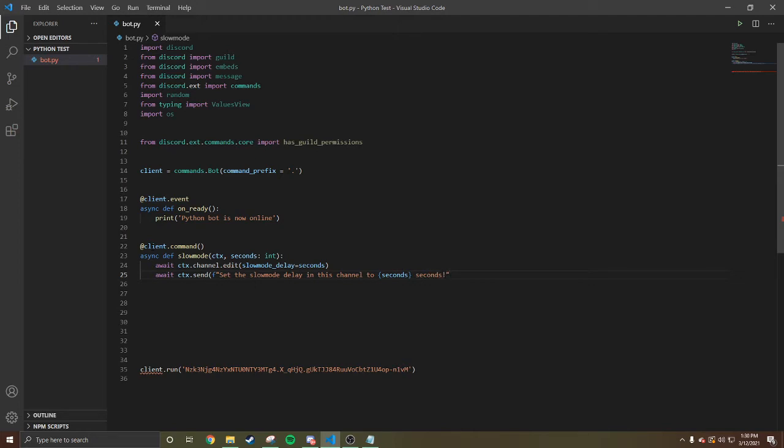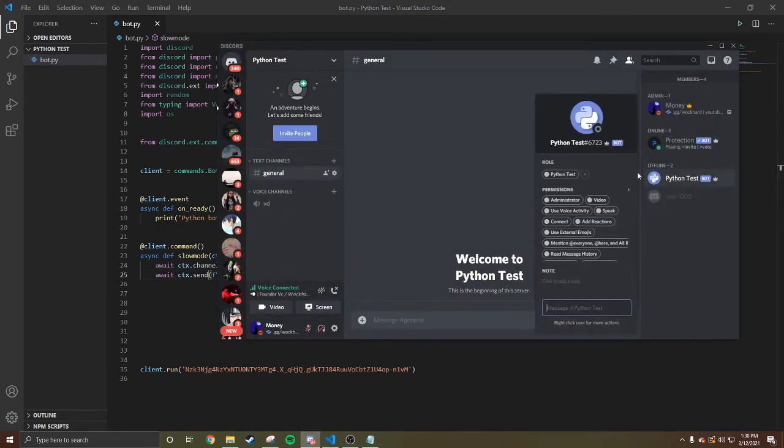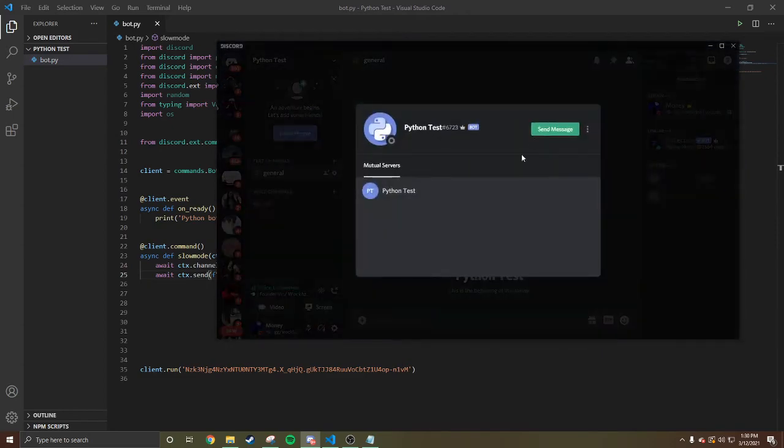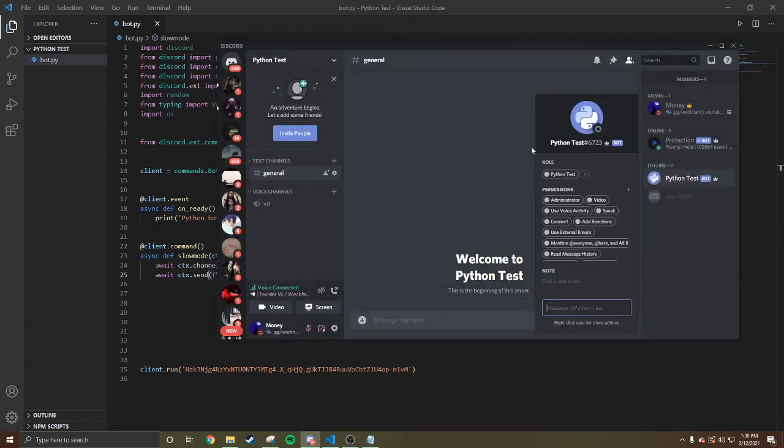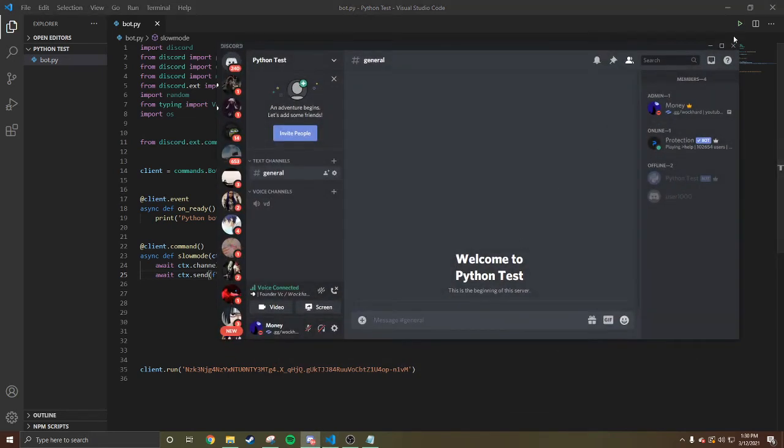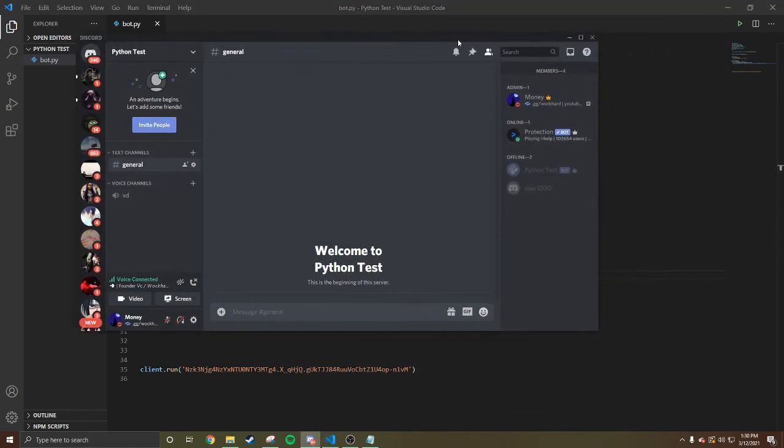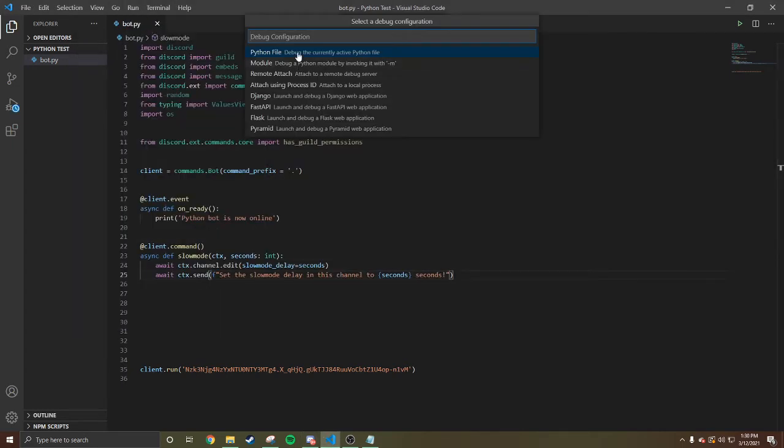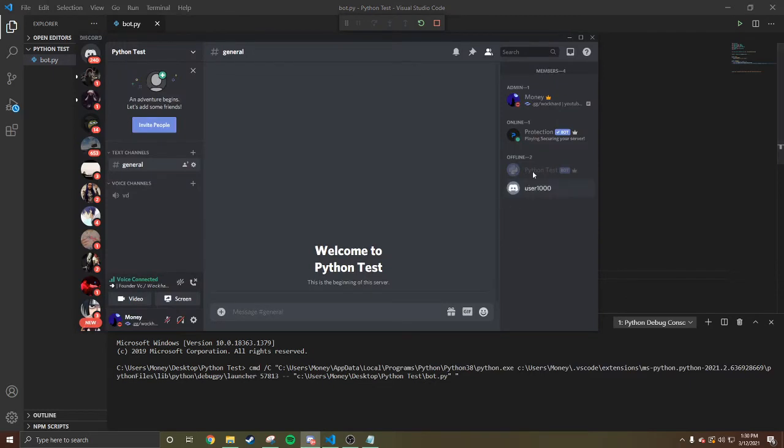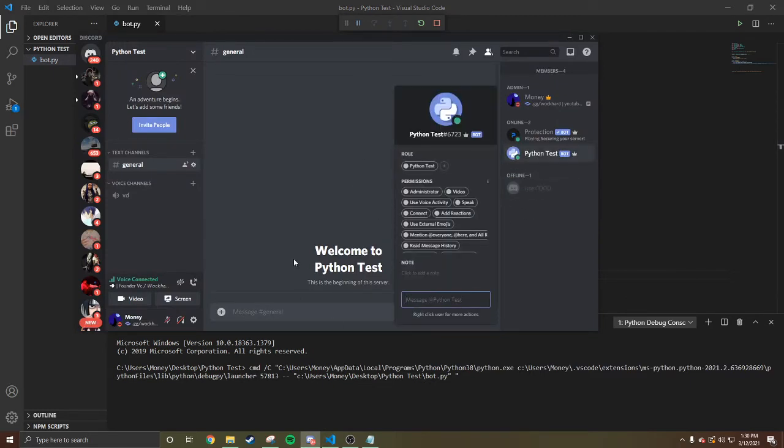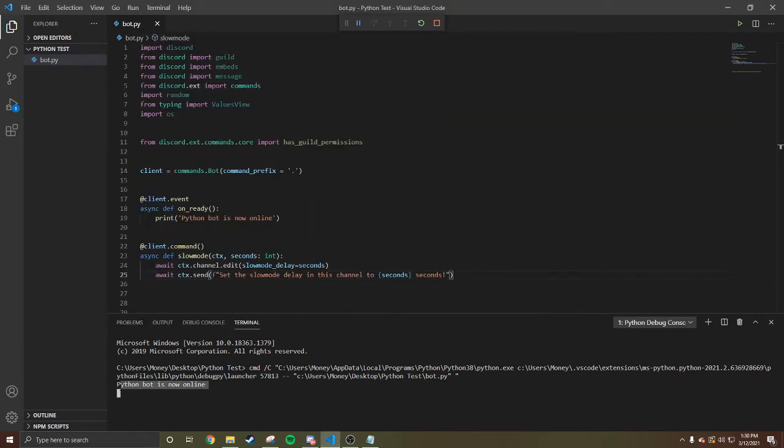Now we're gonna test the command. Let me go to my Discord. The bot is offline, see? Let's start it. You're gonna come here and run it. Bot is online, Python bot is now online. You see it right here at the bottom.